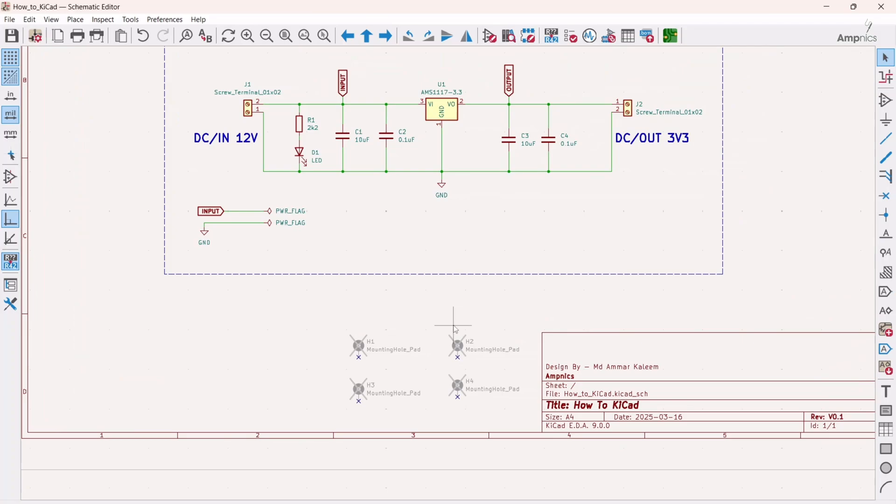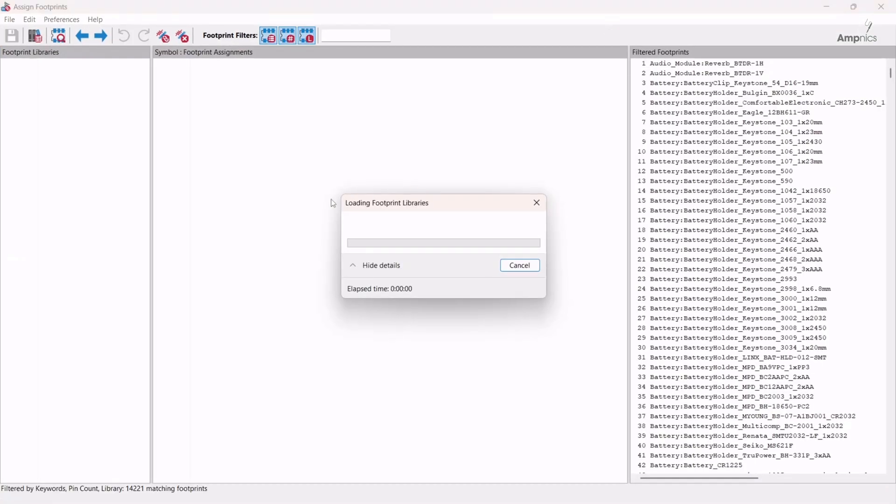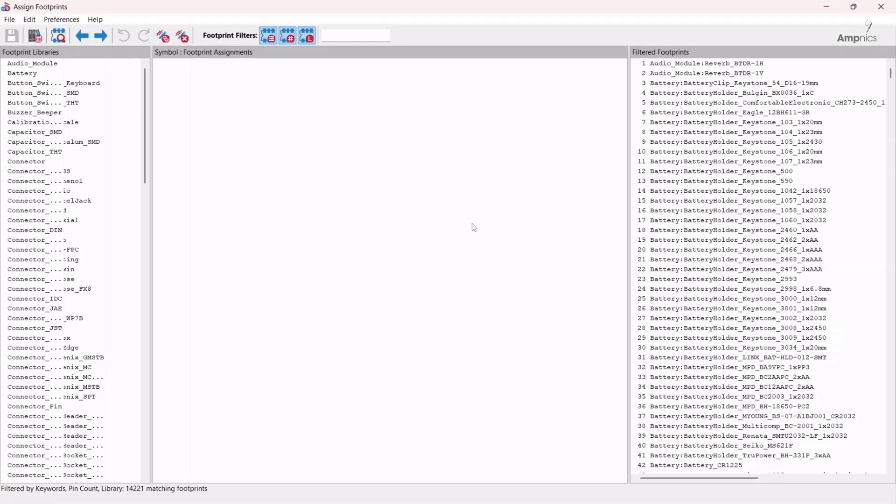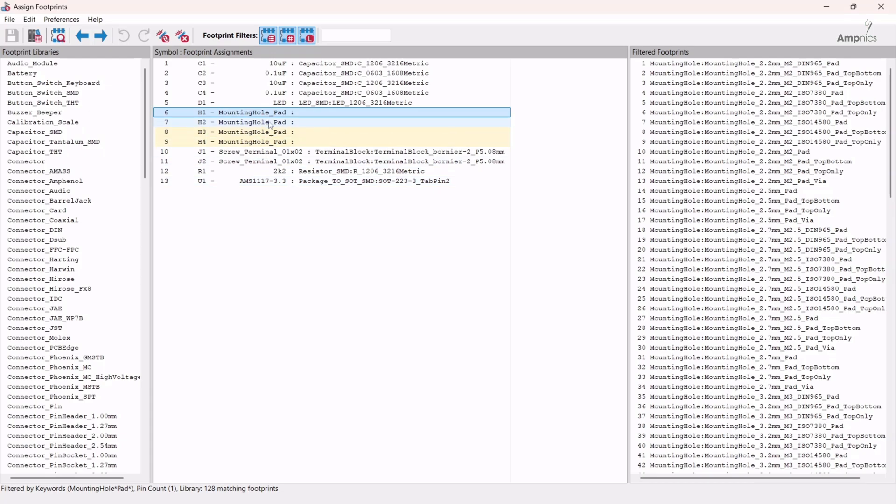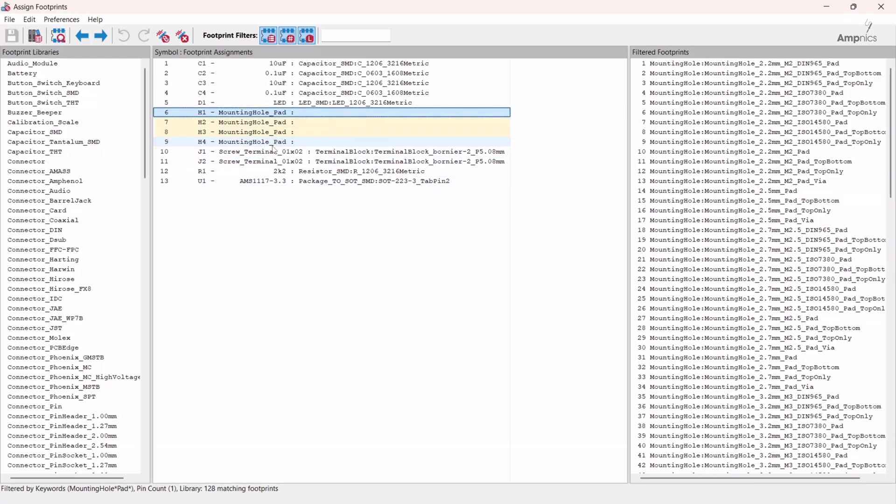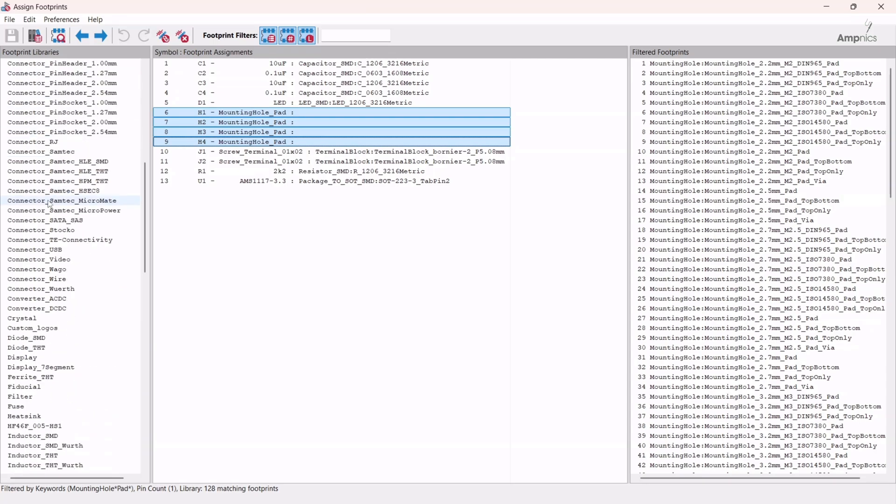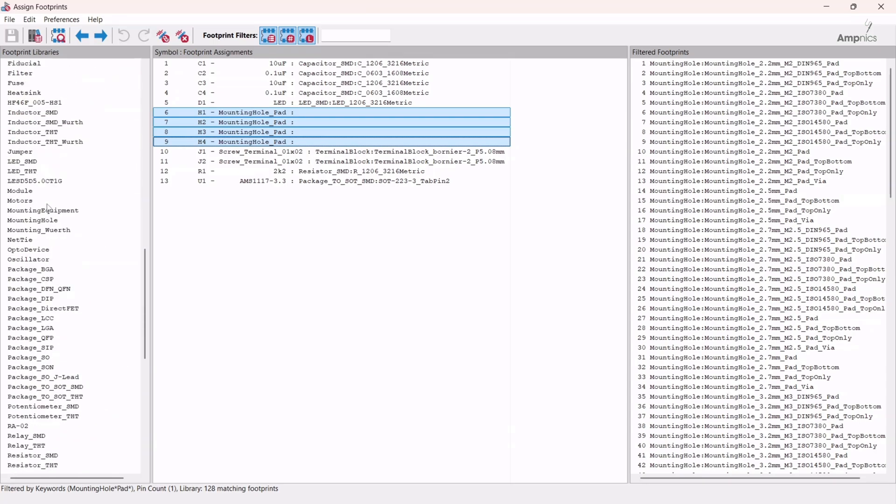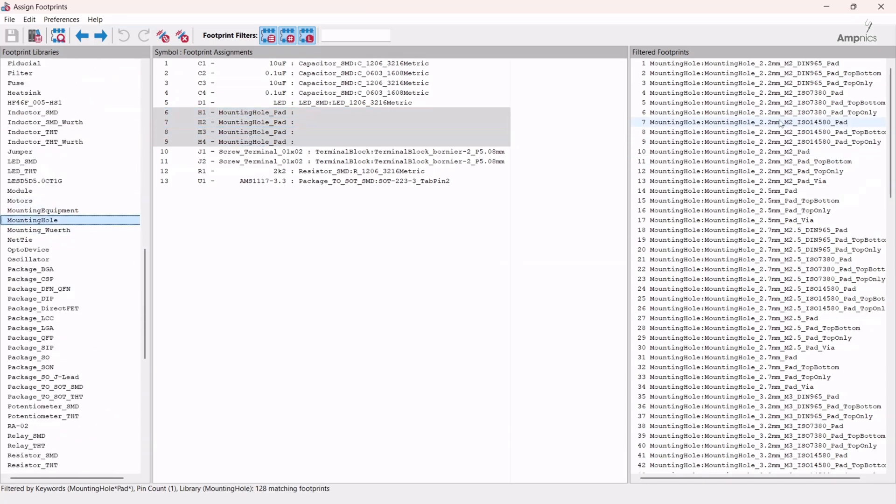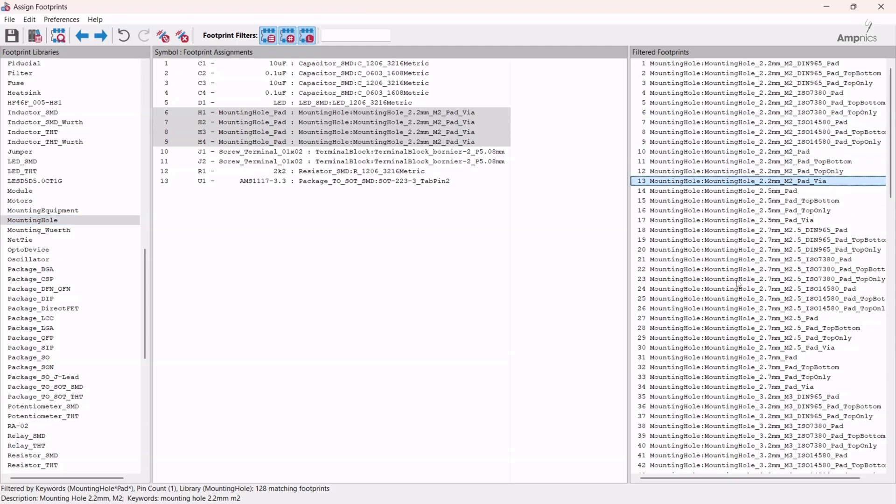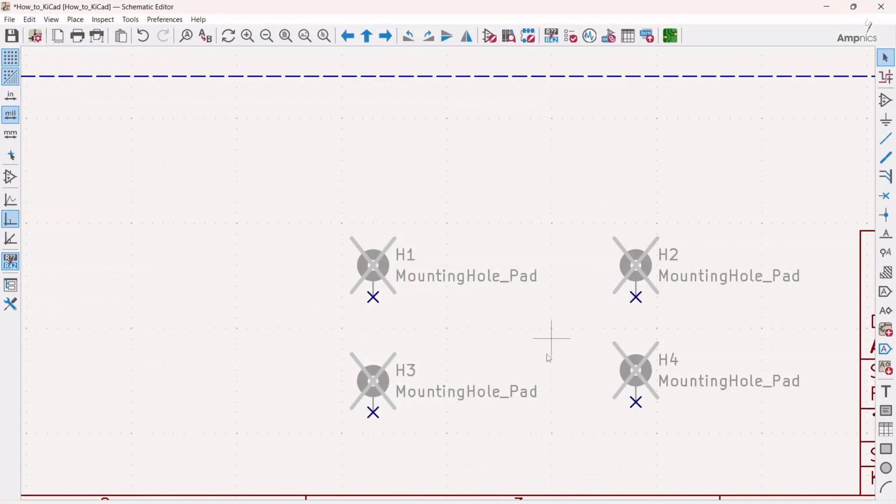Just hit control plus S and we have to assign the footprint for it also. For assigning the footprint we will just select all together, then we will go for mounting holes and we will select 2.2. This one, double click on this. Yes, save it.